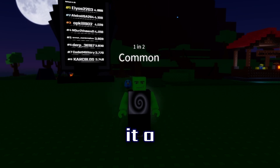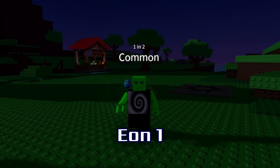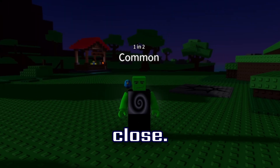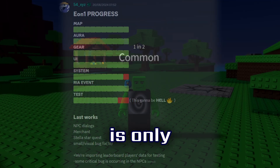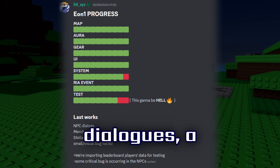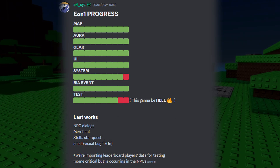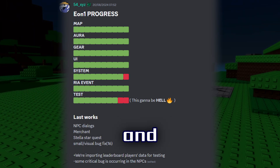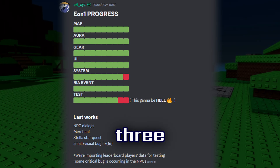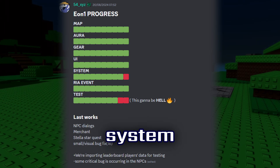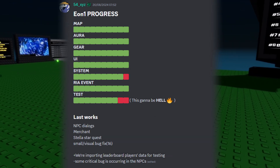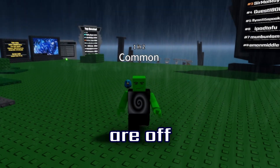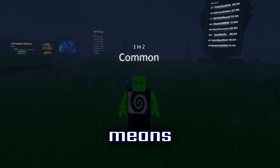Right before we get into the method — Eon1 is extremely close this time, closer than ever. There are only a couple of NPC dialogues, a merchant, a stellar star quest, a small visual bug fix, some critical bug fixes in NPCs, and three red squares — one in system and two in test — and then Eon1 will be ready. It should come out this Friday because that's when devs are off school for the weekend.